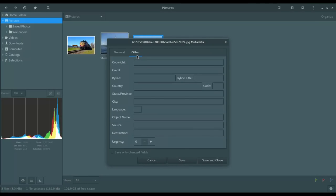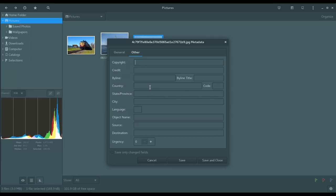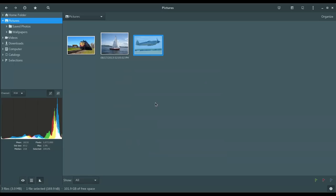Then you've got other information here. Copyright. Country. State. So if you're on vacation, for example, you could put in the city and the country. Maybe you were traveling through Europe. And so you could sort your photos that way. Or search your photos that way.